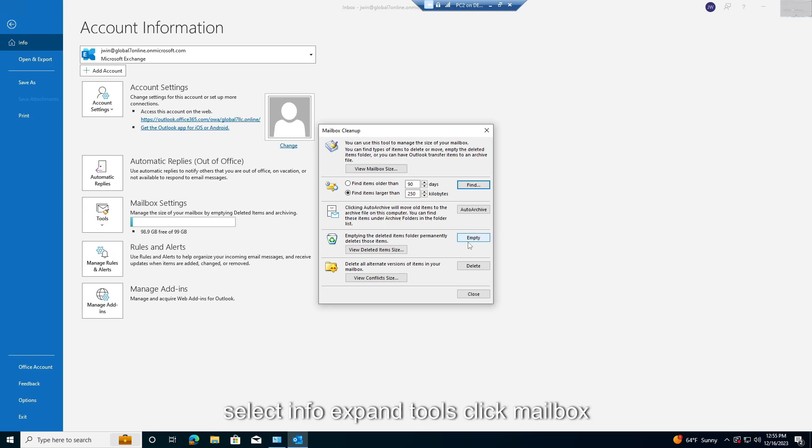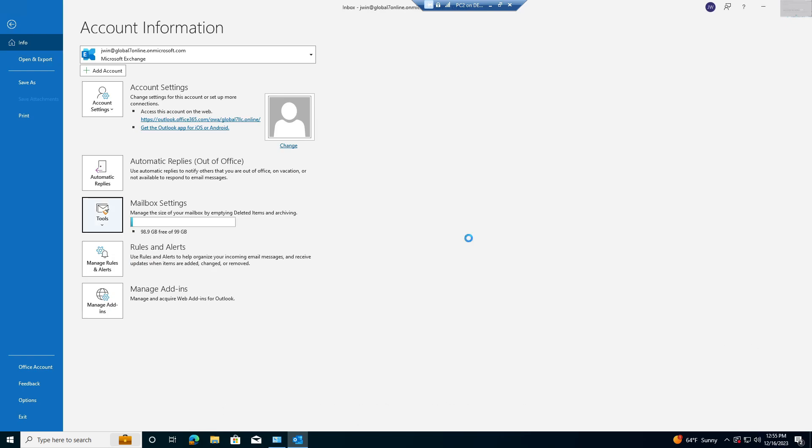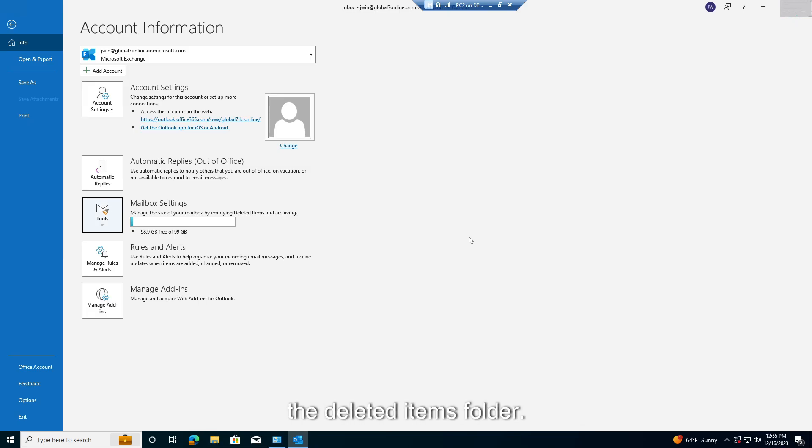Select Info, expand Tools, click Mailbox Cleanup. Use options to delete duplicates or empty the Deleted Items folder.